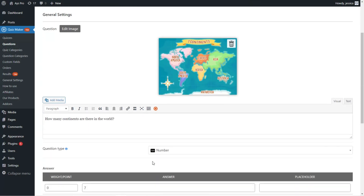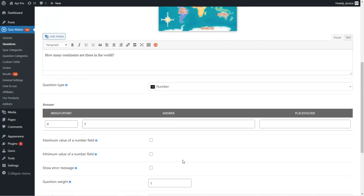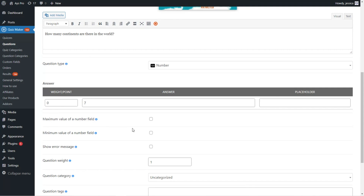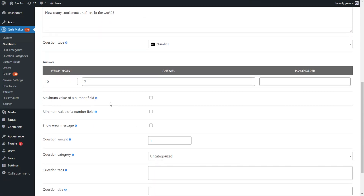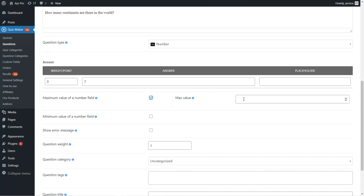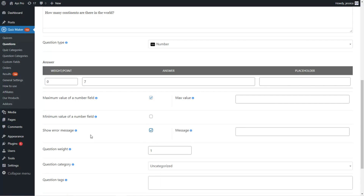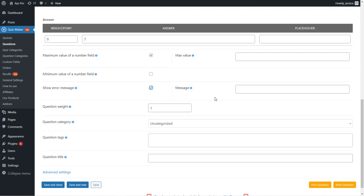The next is the number question type — I've selected number and mentioned the correct answer. There are specific settings: you can set the maximum and minimum value of the number field (for example, if you set 20, the user can't write a number higher than 20). You can also specify an error message to display when the user writes a non-numeric character, such as a letter.